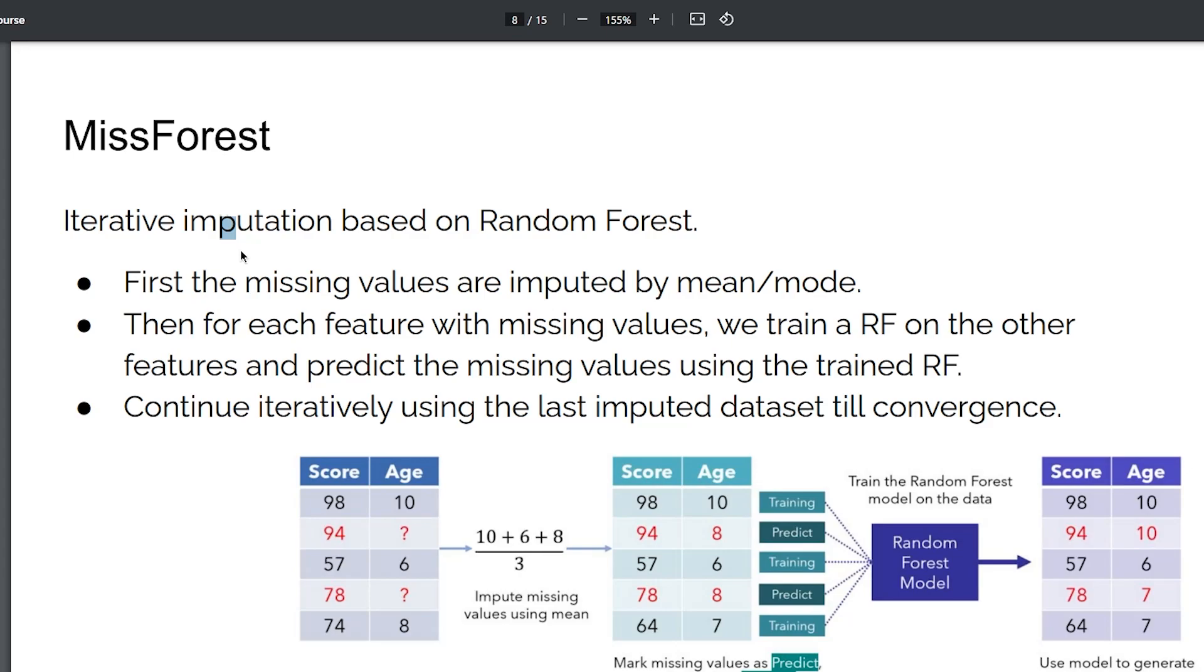After that, for each feature with missing values you train a random forest on the other available features in order to predict the missing values using the trained random forest.